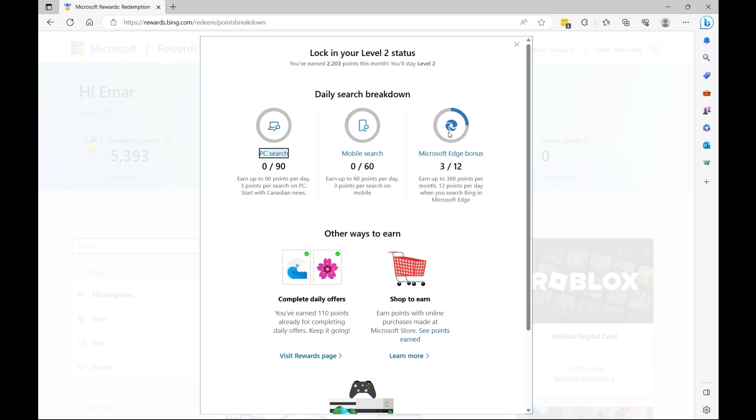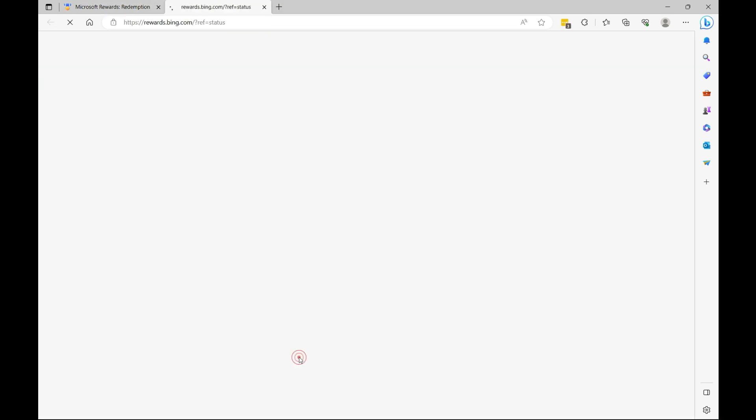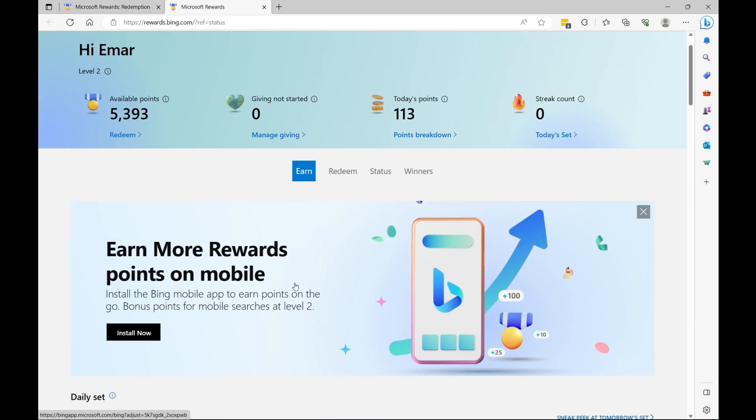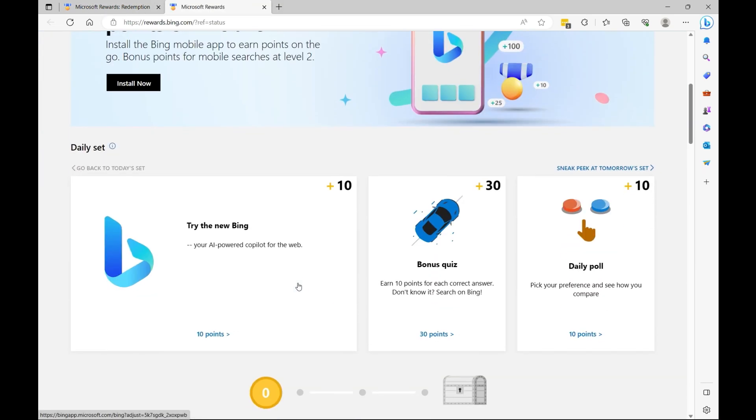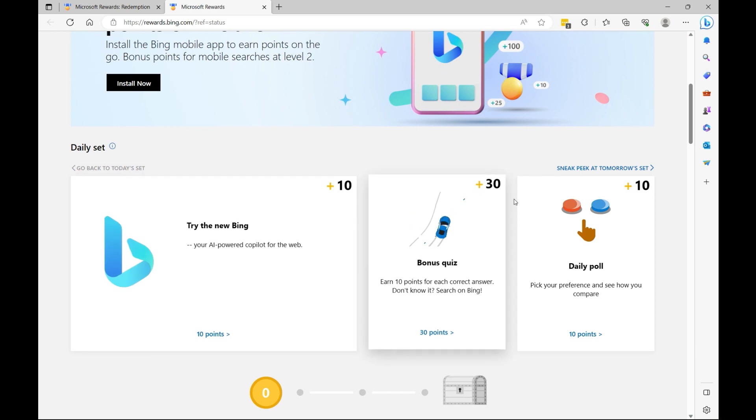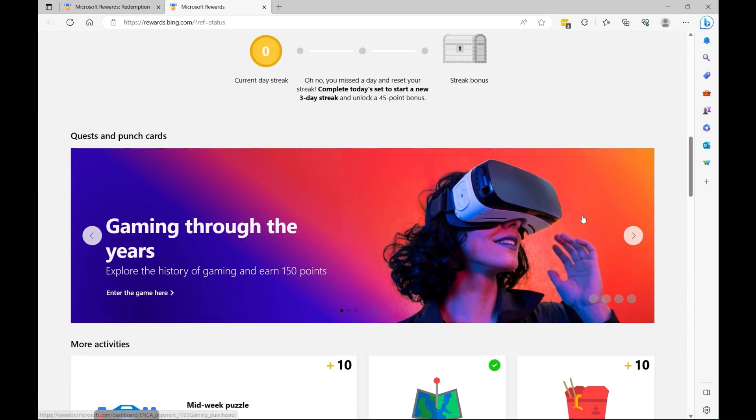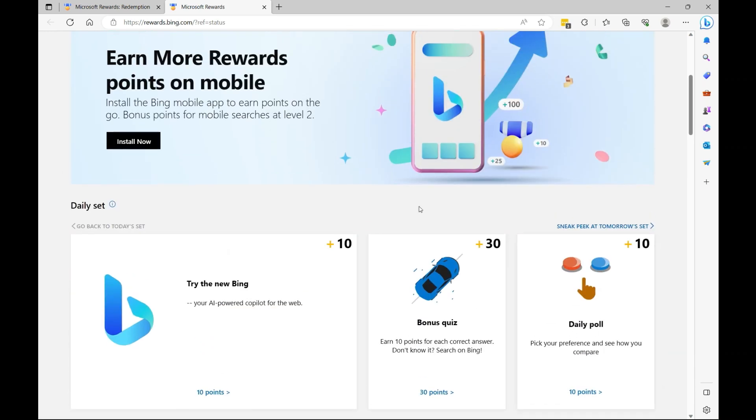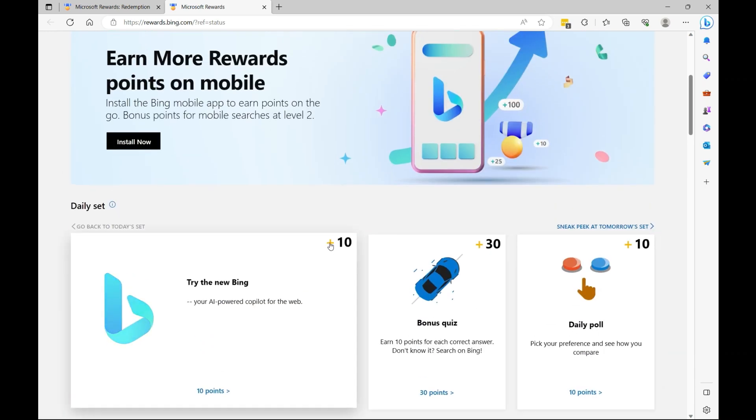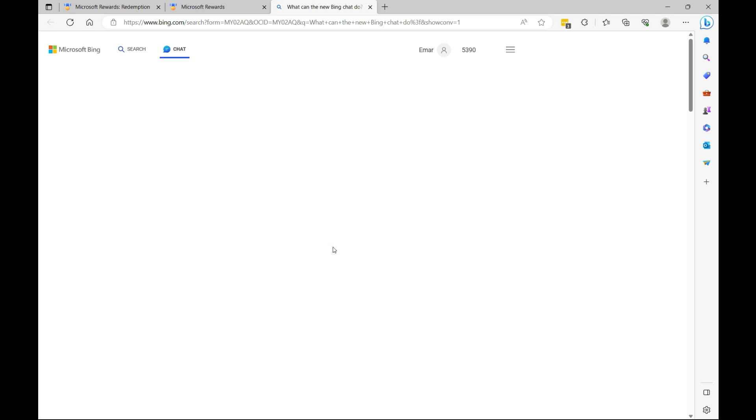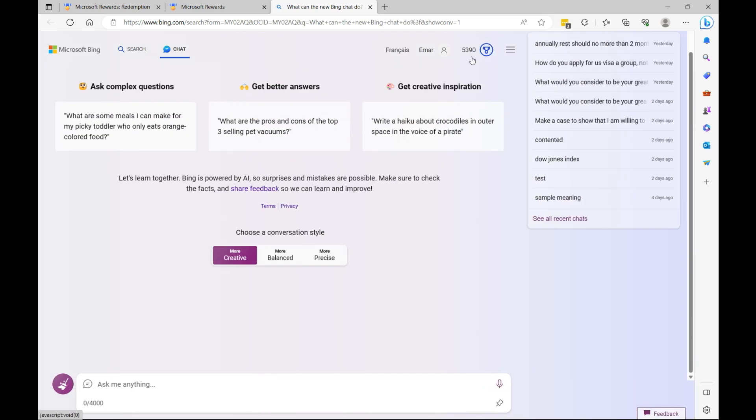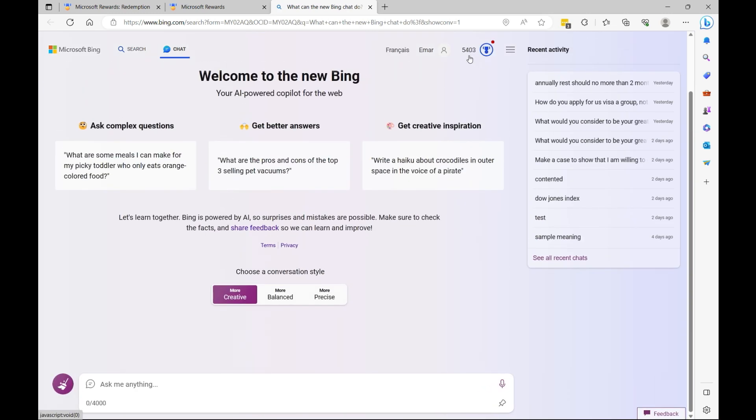Another way you can earn is when you complete daily offers. So if I visit the rewards page here, scroll down again, these are various rewards that I can earn. So if I simply click on this Try New Bing, I'll earn 10 points. You see my points went up there just now.